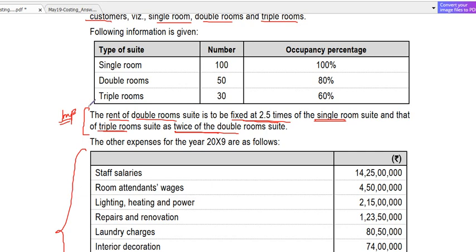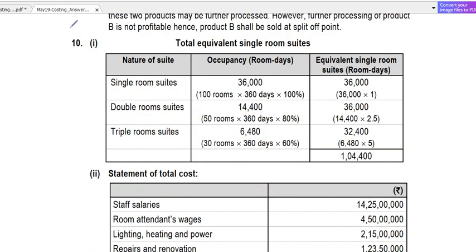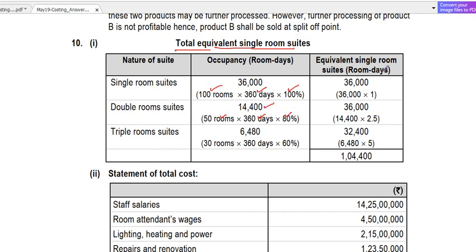So what do we do? We convert all of them to equivalent single room days. Single rooms: 100 rooms × 360 days × 100% occupancy = 36,000 days. Double rooms: 50 rooms × 360 days × 80% occupancy = 14,400 days. Converting to equivalent single rooms gives us 36,000 equivalent single room days for double rooms as well.